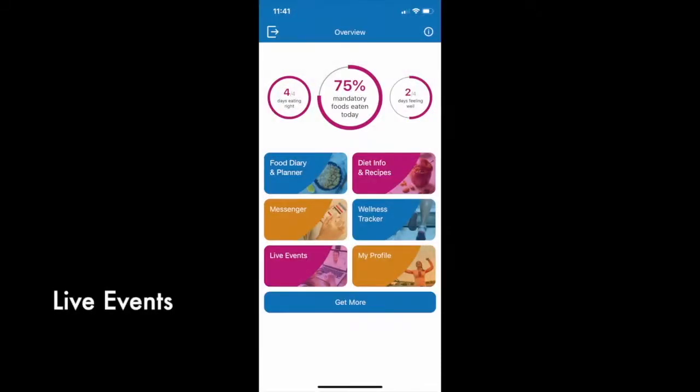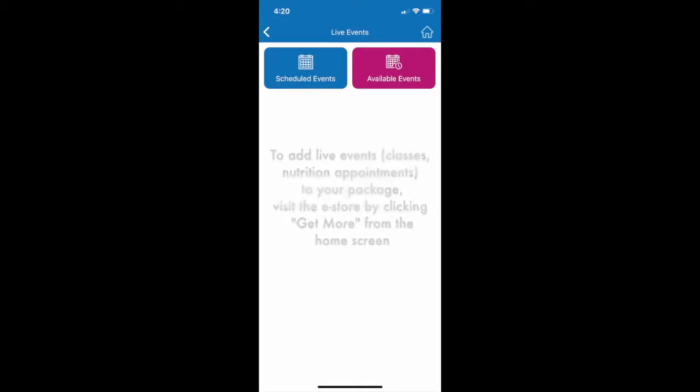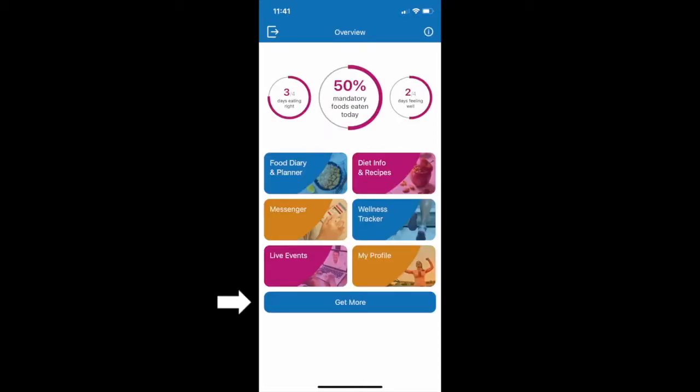The Live Events tile houses all live events, such as one-on-one nutrition consultations and live classes. You will receive complimentary access to one live Introduction to Modulife class. After that, if you are interested in purchasing additional live events, you may do so in the eStore by clicking on Get More from the home screen.